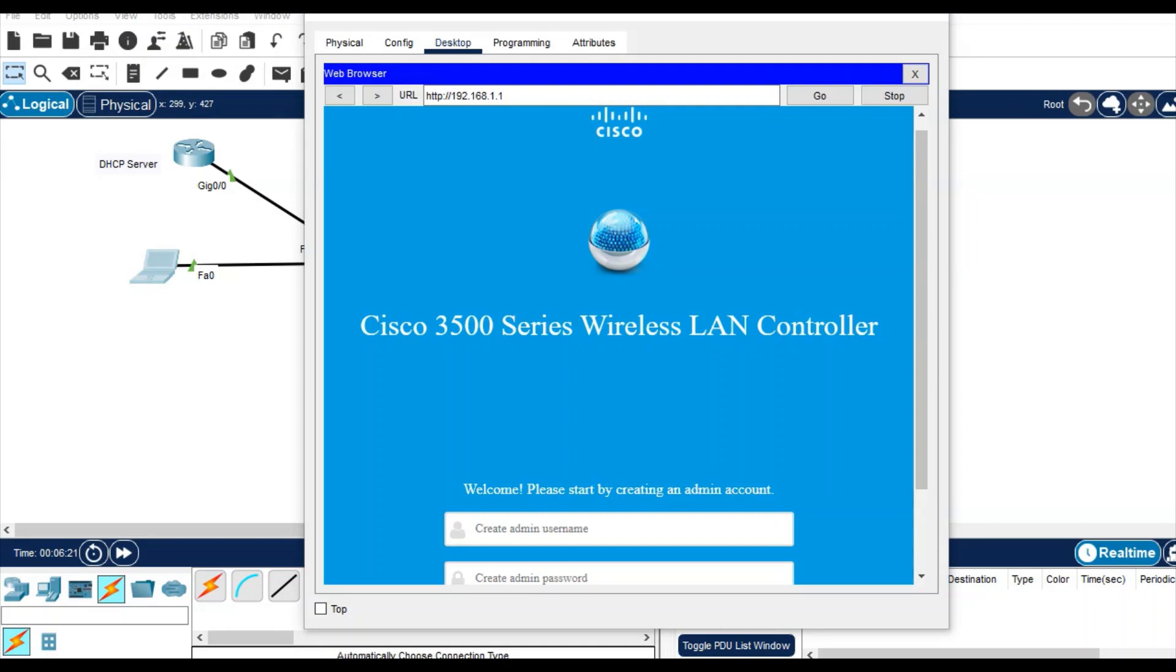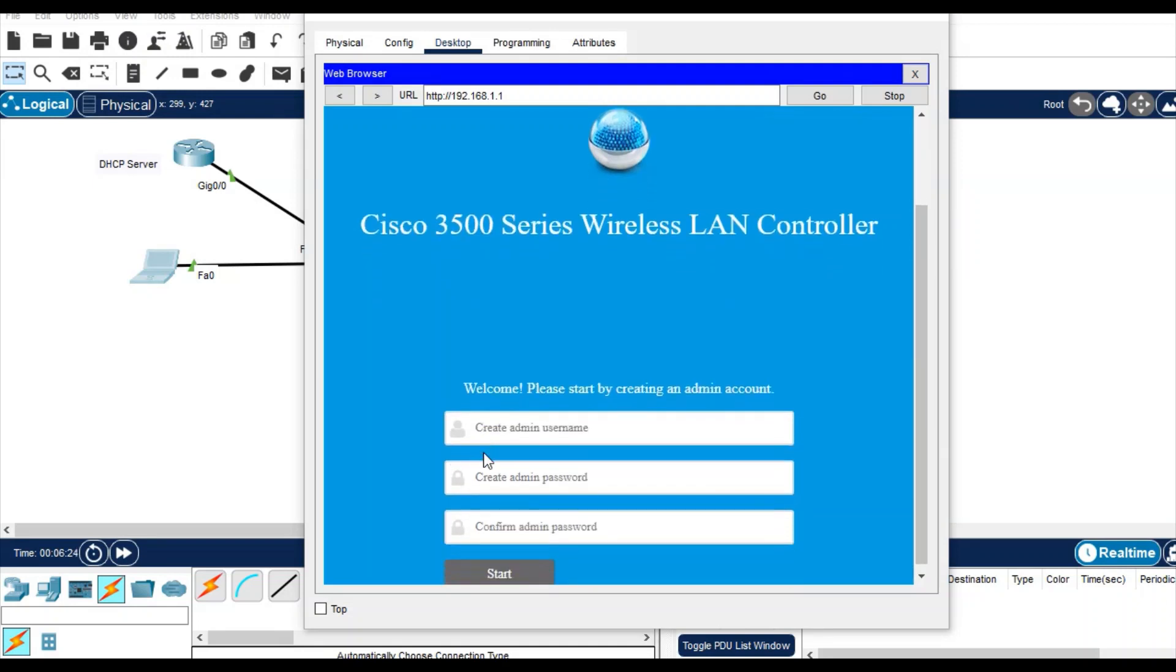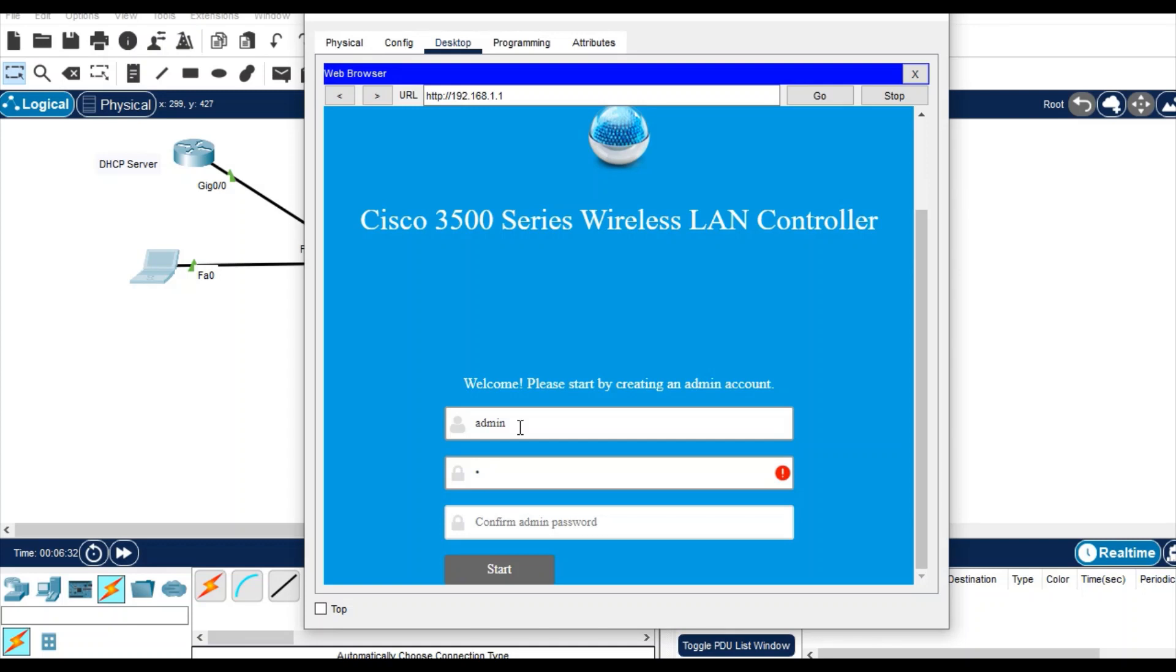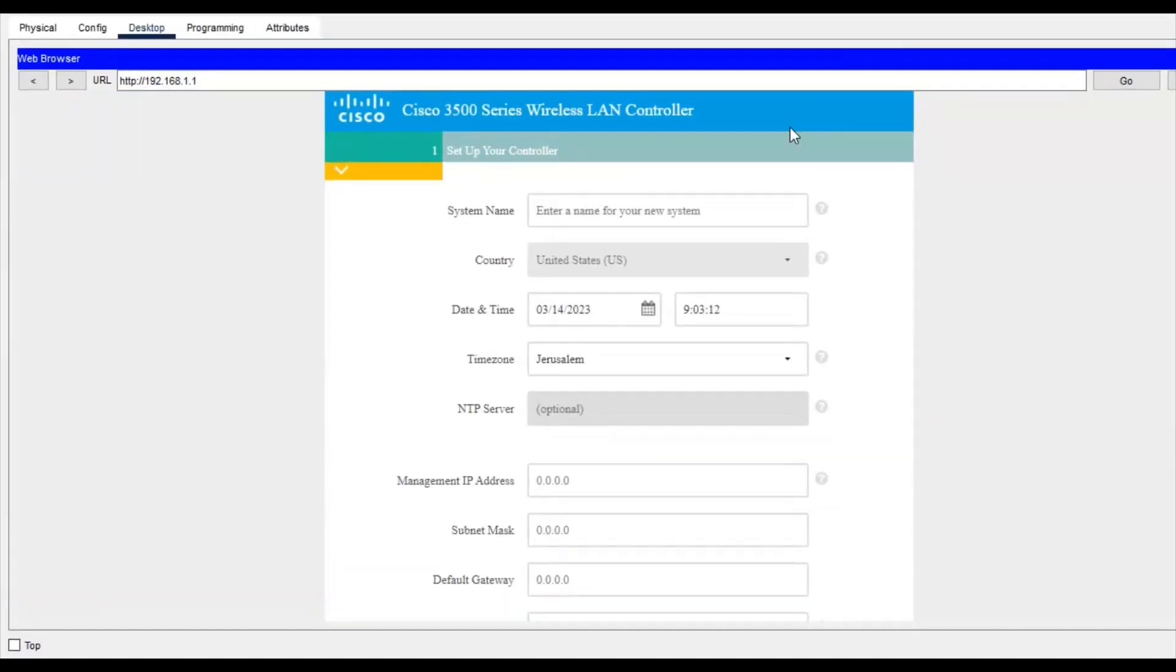As you see, it's prompted to create a username and password. So create username like admin, and password I'm giving admin@123. Confirm password as well: admin@123. Start now, just open it and give the system name like my WLC. You can give any name that you want.